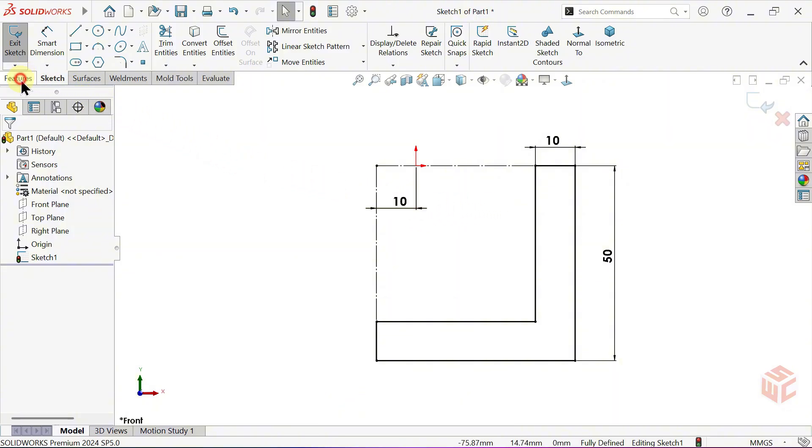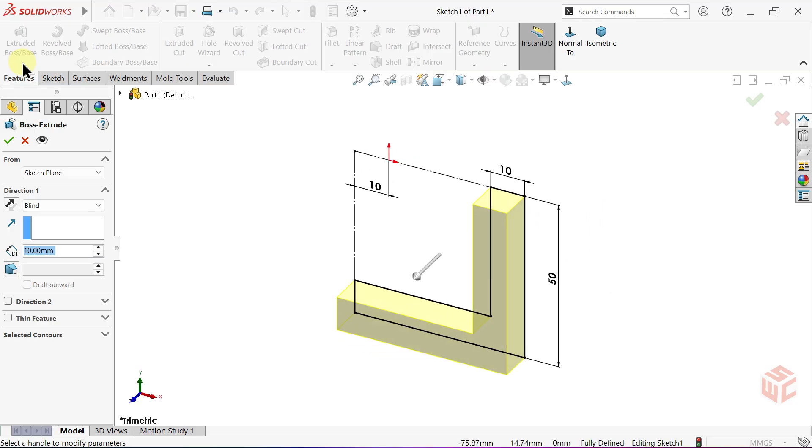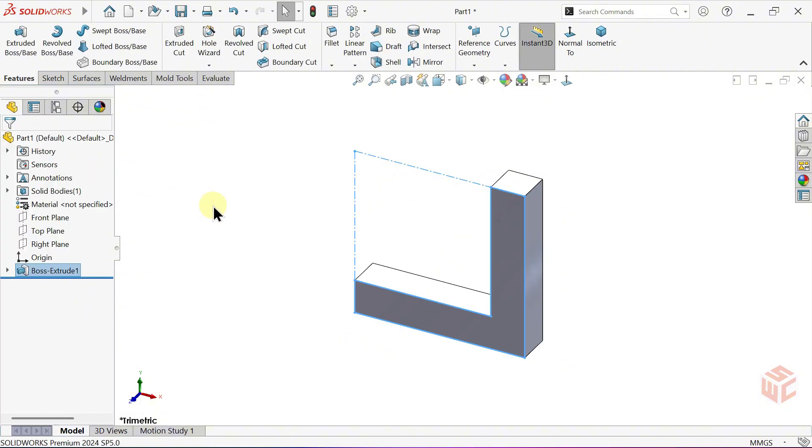Next, open the Extruded Boss Base command. Set the End Condition to Blind. Leave the depth at 10 millimetres. Set the direction to Reverse. Then, click OK to complete the command.